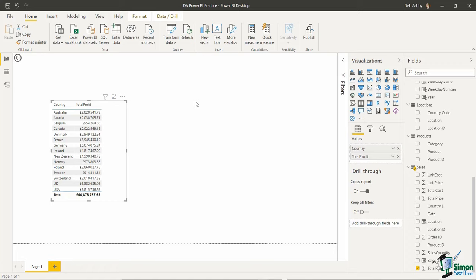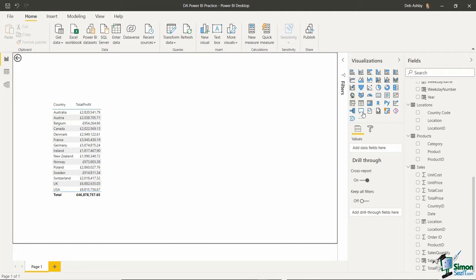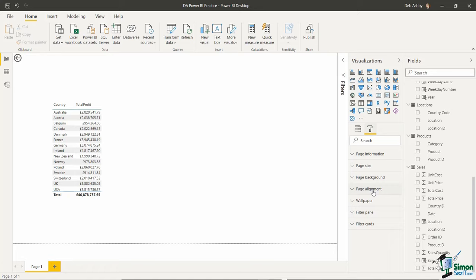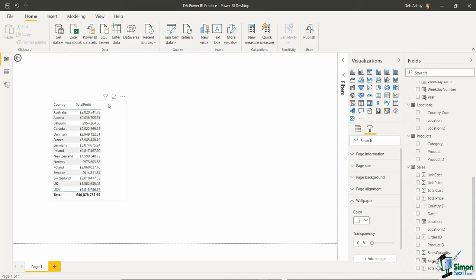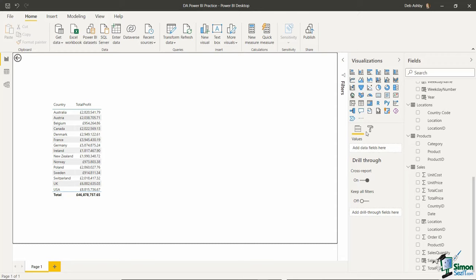One final important thing to note before we jump into creating visualizations: if you're not clicked on a visualization and are instead clicked on the page background, when you go to the visualizations pane and the format area, you'll see options for formatting the page rather than the visualization. For example, to change the background of the page, go into Wallpaper. The main point is: if you want to format the visualization, make sure you're clicked on it.